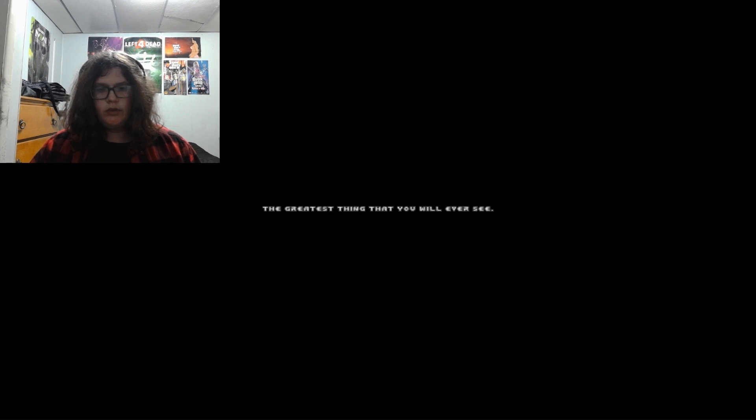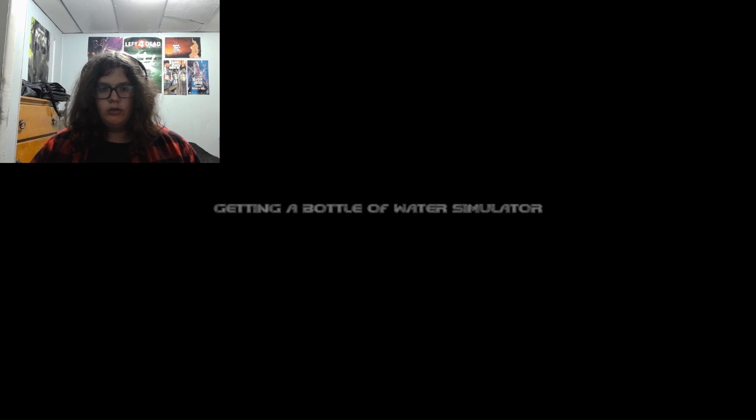Please disable texture filter or else this mod will not display correctly. So yeah. With a little presence. The greatest thing that you will ever see. Getting a Bottle of Water Simulator.